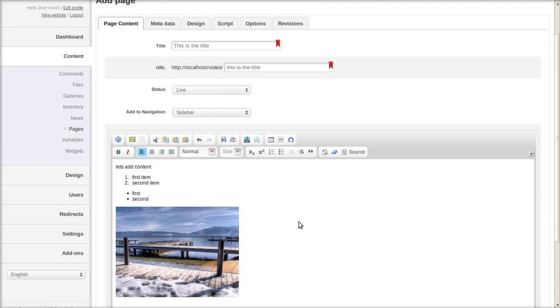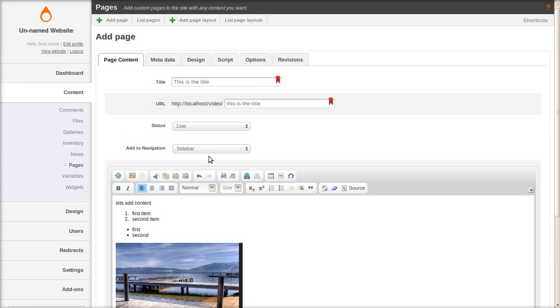Now we're done with the content but we have a few other tabs up here to explore. One is metadata.